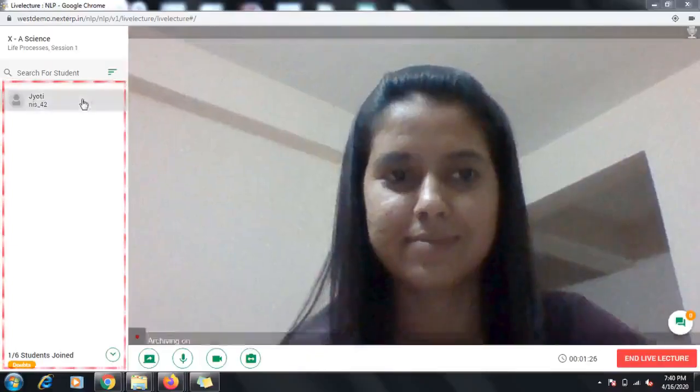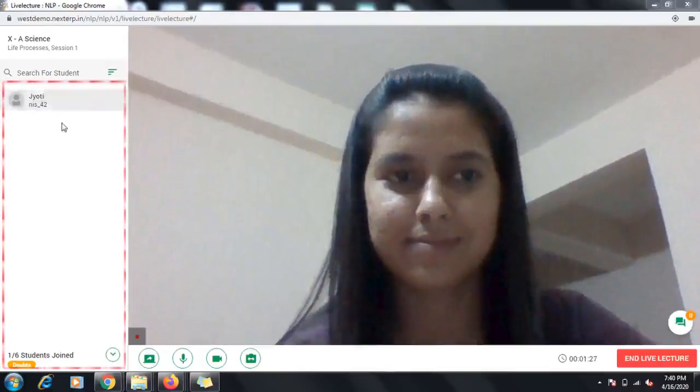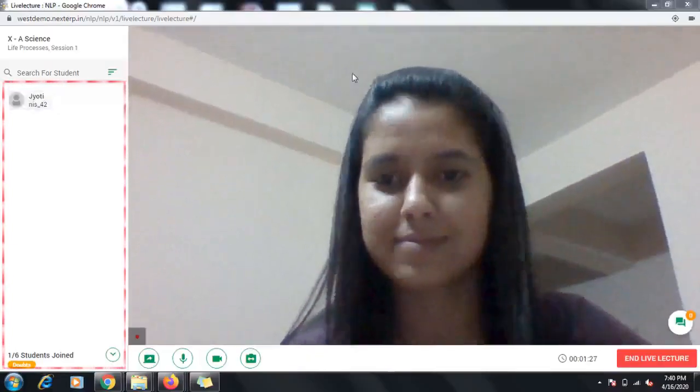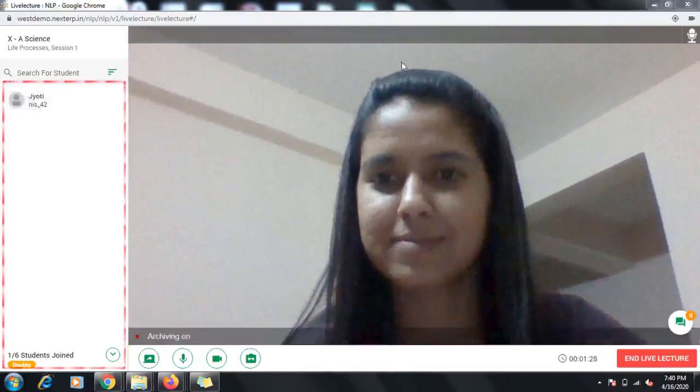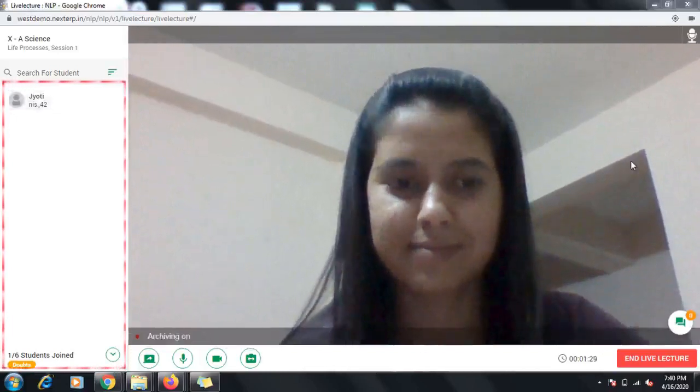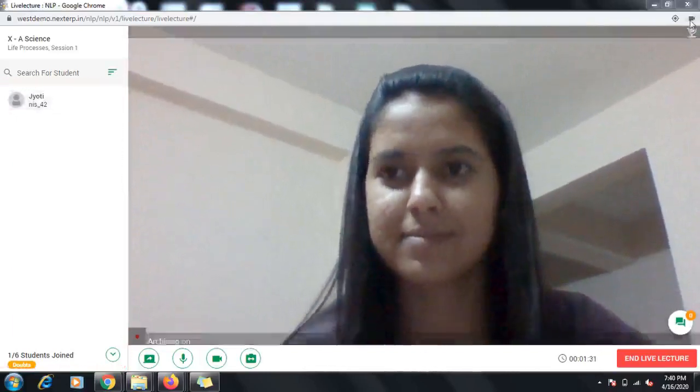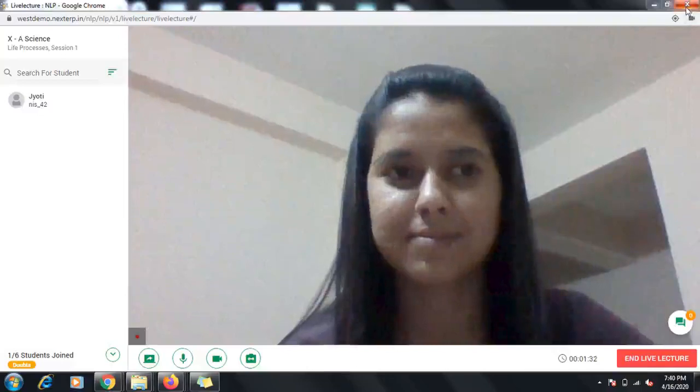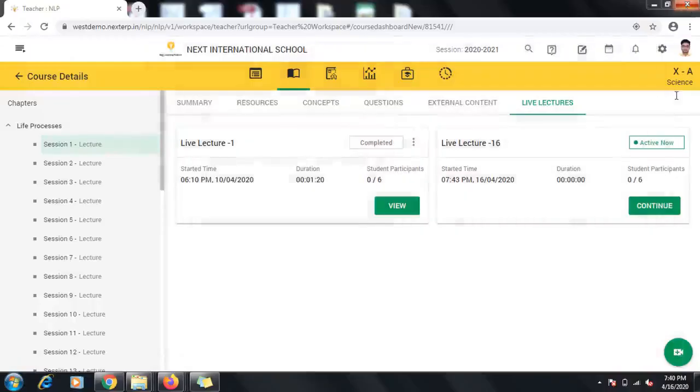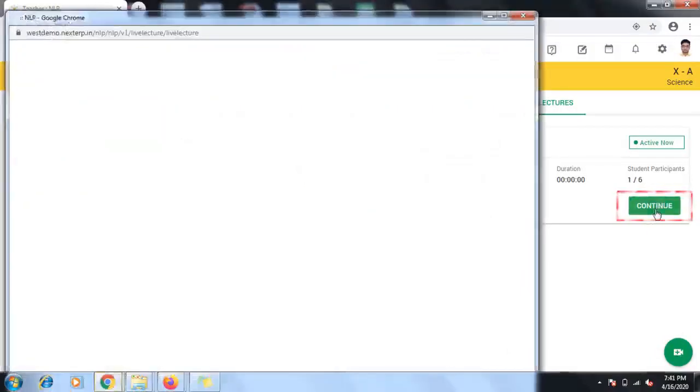On the left side of the screen, you can see the list of students who have joined the lecture along with their photos. In case you get disconnected while the live lecture is going on, you can always go back to the same lecture and resume it. Follow the same steps and just click the Continue button to be part of the lecture again.